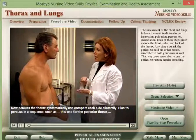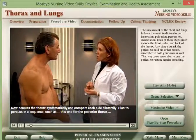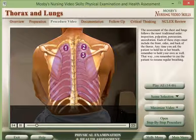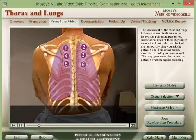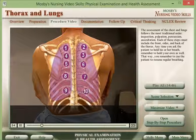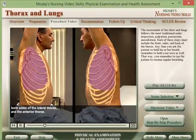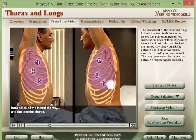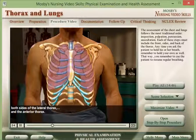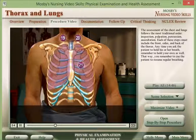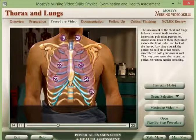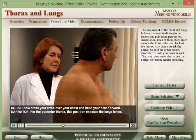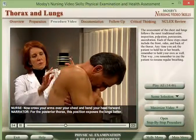Now percuss the thorax systematically and compare each side bilaterally. Plan to percuss in a sequence for the posterior thorax, both sides of the lateral thorax, and the anterior thorax. For the posterior thorax, have the patient cross their arms, close their chest, and bend their head forward — this position exposes the lungs better.